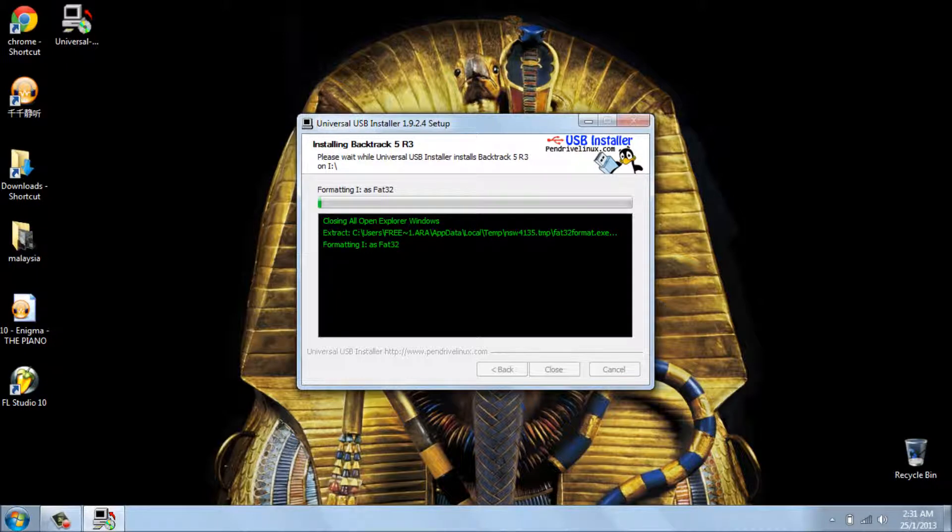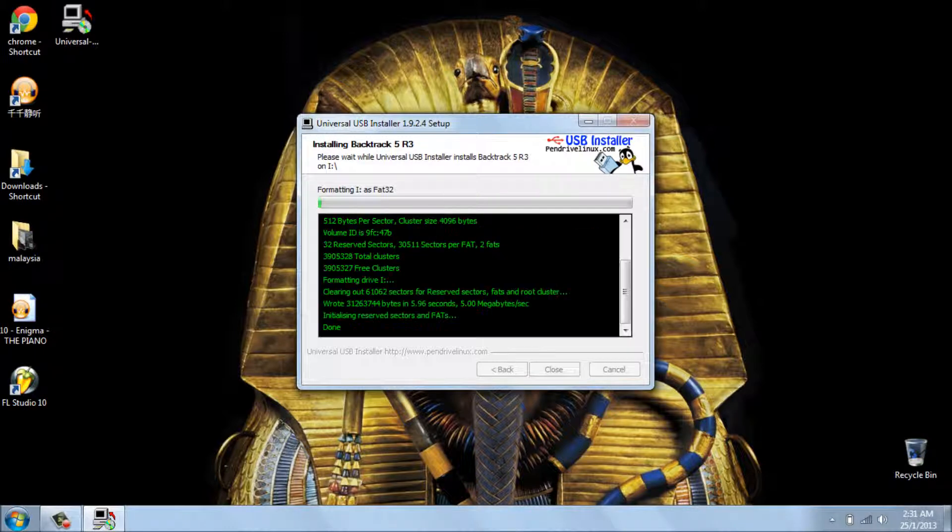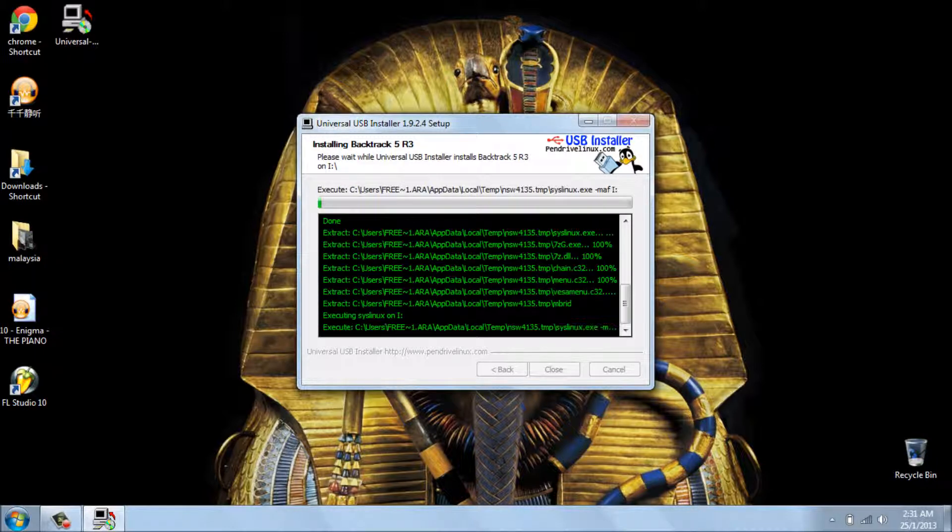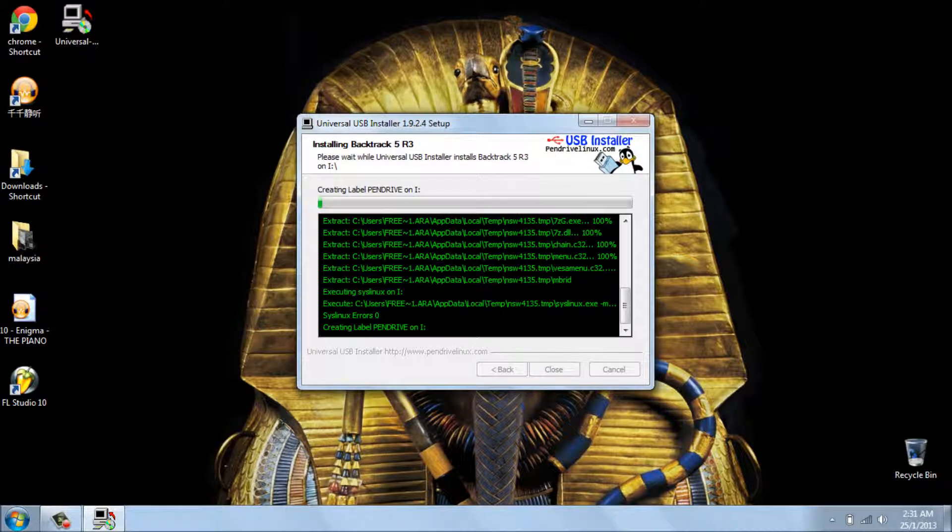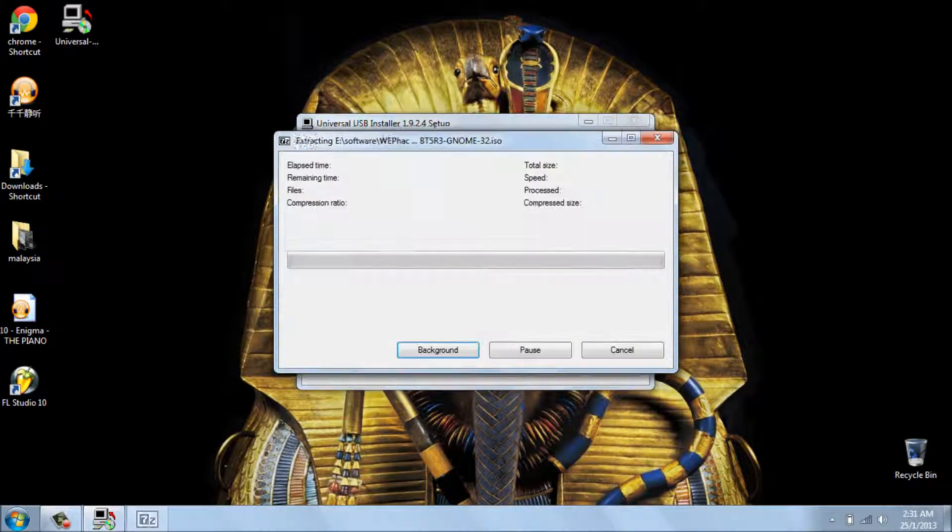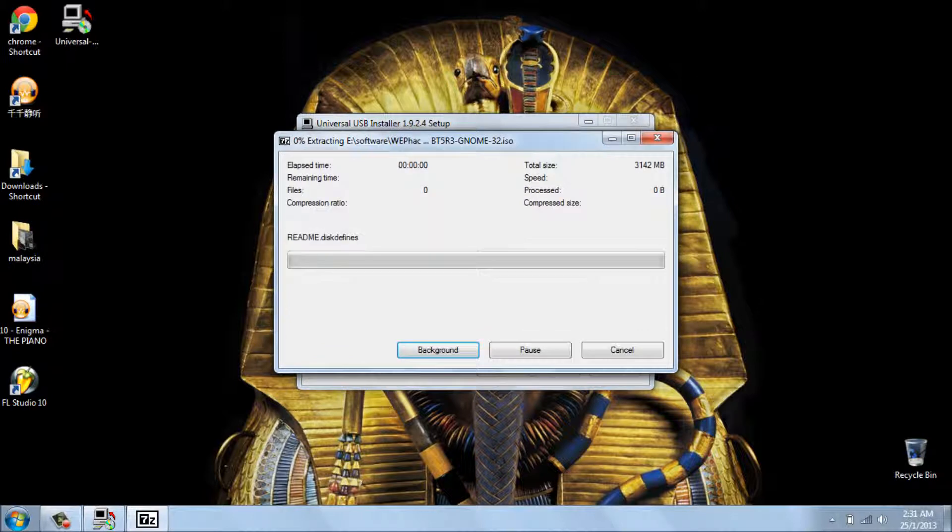And then here you go, it starts installing. But then you should know that this software is gonna take to install maybe 20 minutes, 30 minutes. You should be patient.